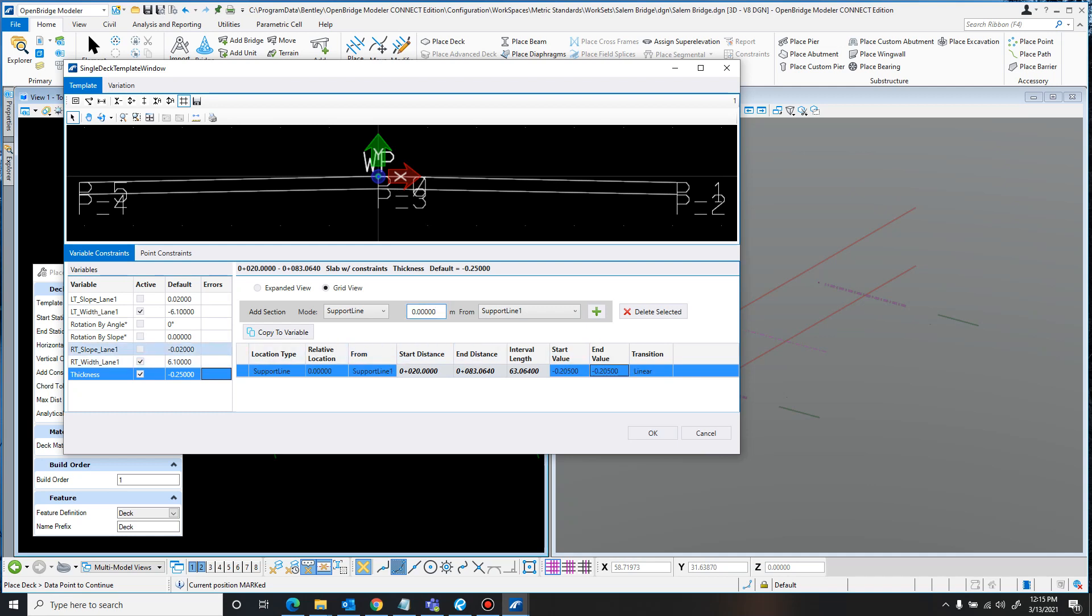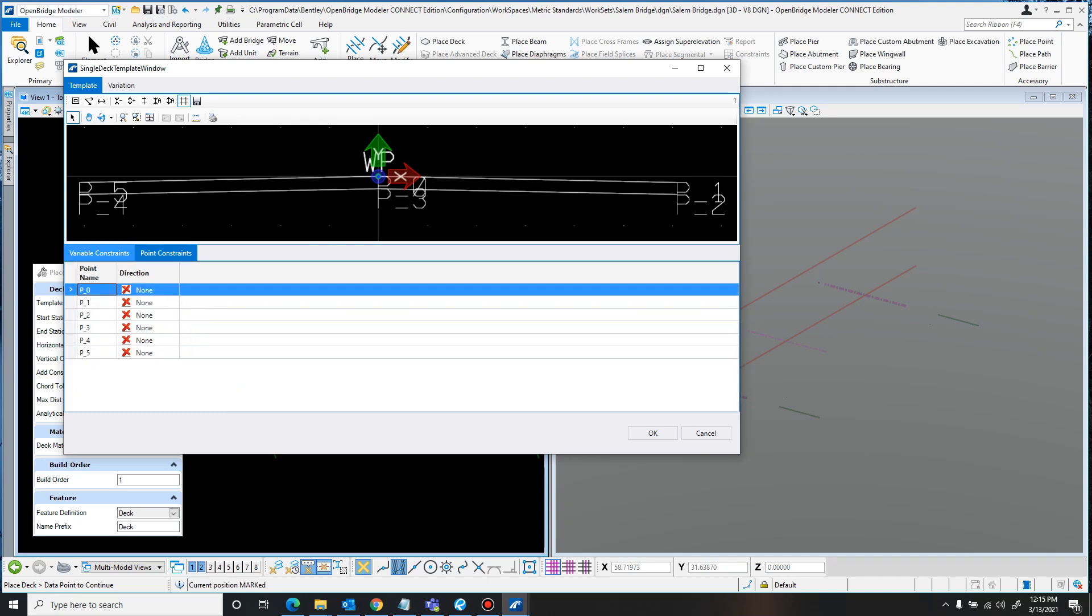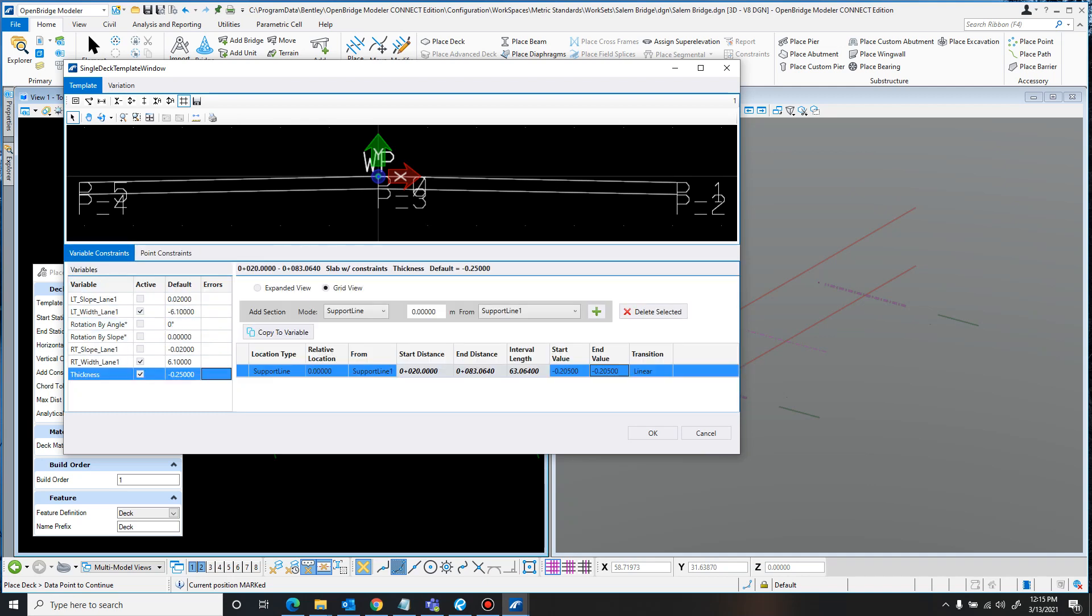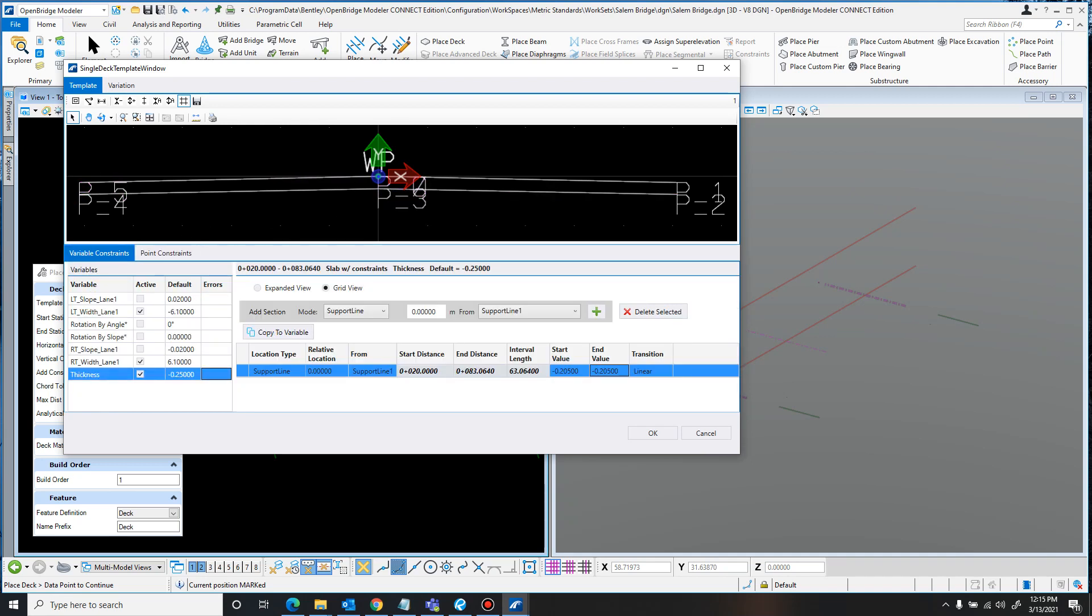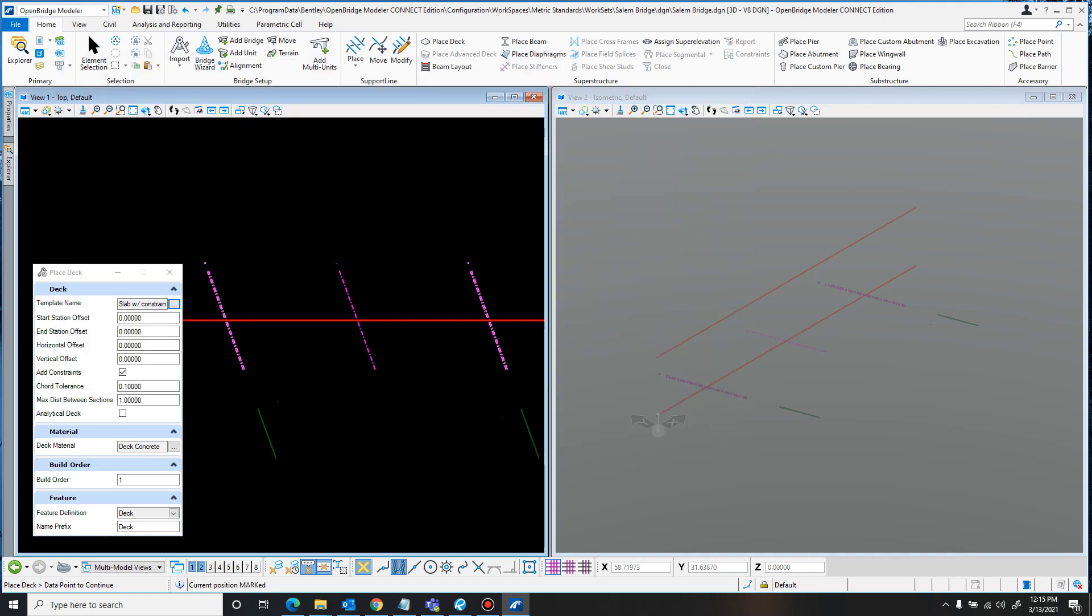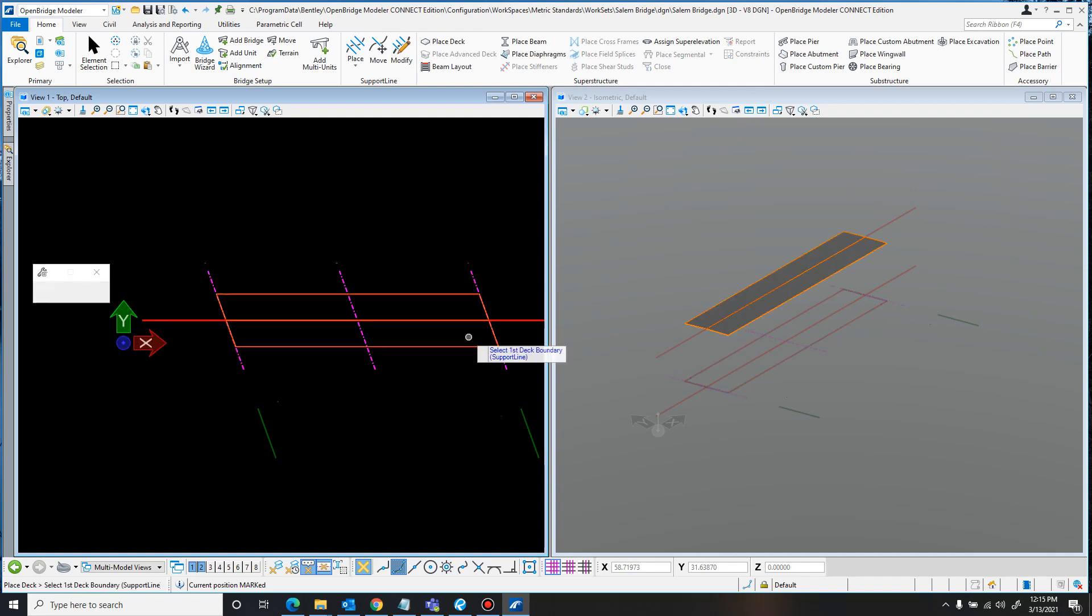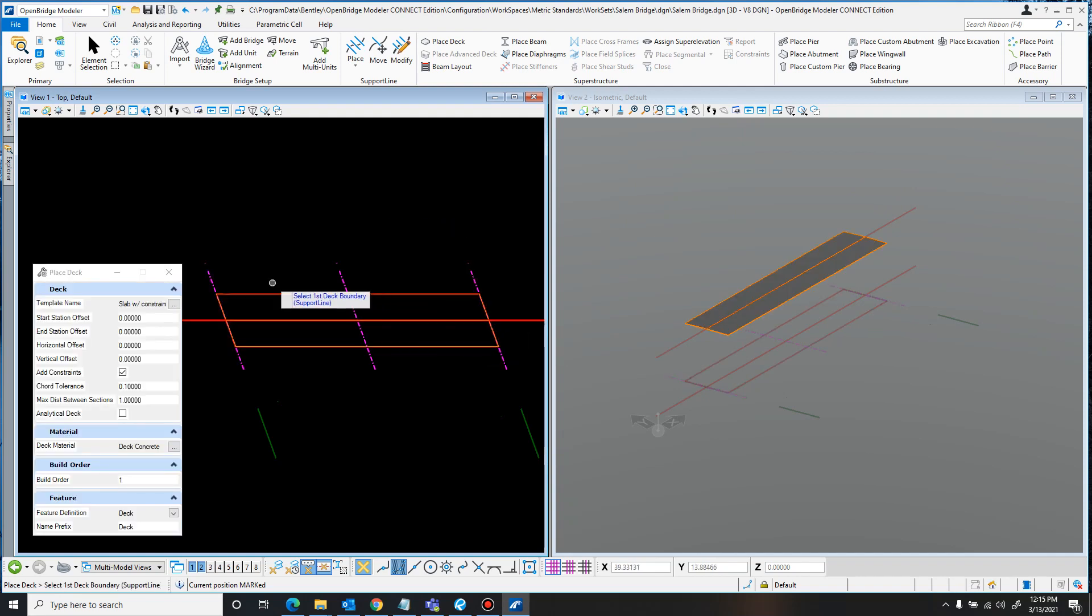And that all looks good. And you can lock in point constraints too, like if you just want to lock one of these points in a specific location. I'm not messing with that in this tutorial. So once everything looks good there, you just click OK. And it draws that in.